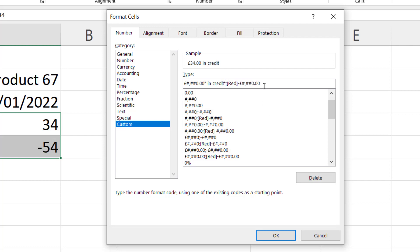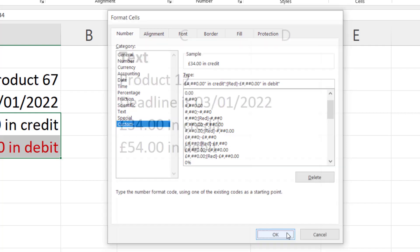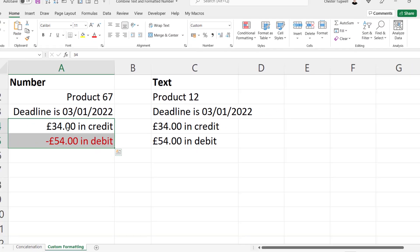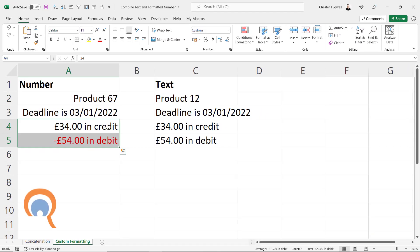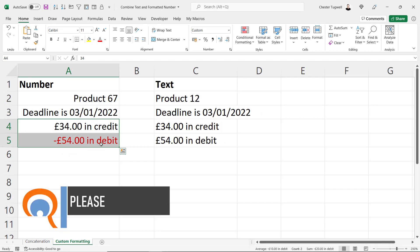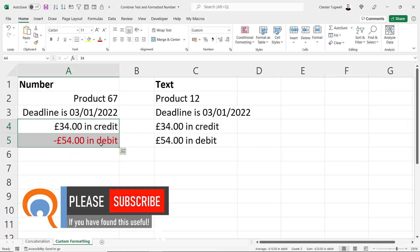And then after the negative number format I'm going to put in quotation marks space in debit. Click on OK. And you can see that it applies the correct format for positive values and the correct format for negative values.